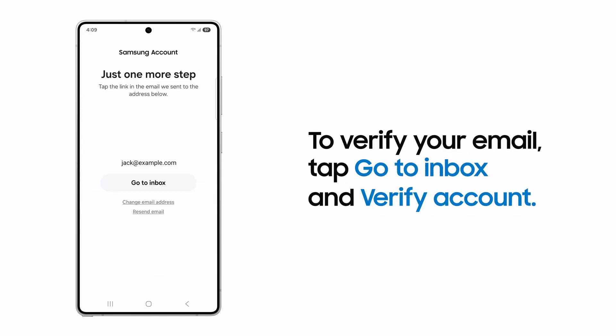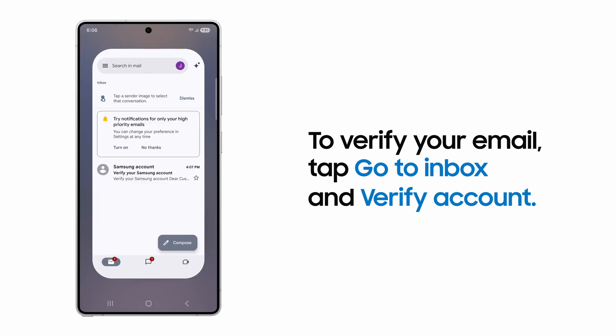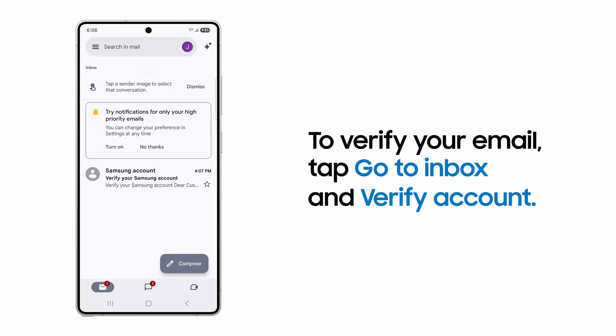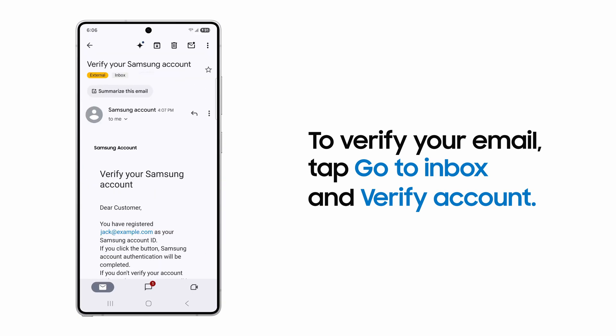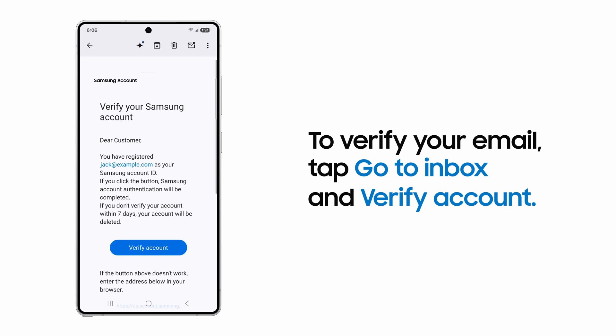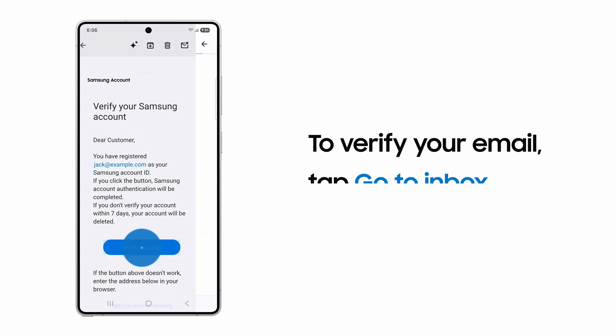Verify your email by tapping Go to Inbox, which will open your email. From there, tap the link in the email to verify your account.